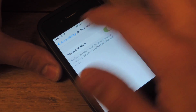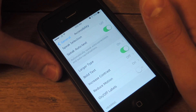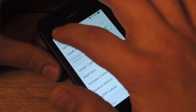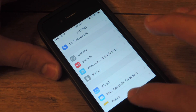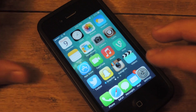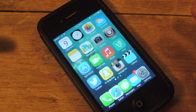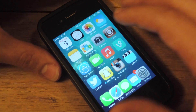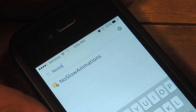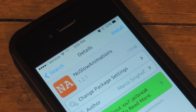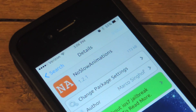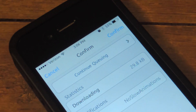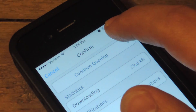Enable Reduce Motion as requested by this tweak's developer to get the best results with this tweak. Then you're going to open Cydia and search for 'No Slow Animations.' Let's take a look — we're going to install this and confirm.